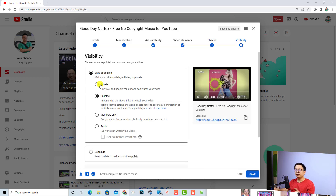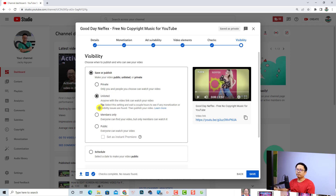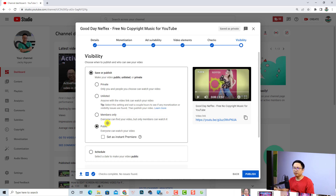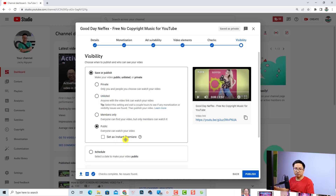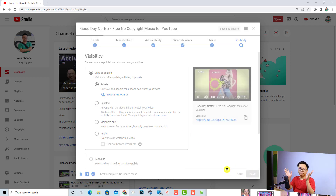Now you want to select a visibility option. You can save and publish, or put it in Private — meaning only you and the people you share it with can watch. You can also add specific people to share with. Unlisted means anyone with the video link can watch. There is also a Members Only option if your channel has members. You can select Publish to make your video live, or set it as an Instant Premiere so you can watch it together with your audience and reply to their chat. For this example, I'll put it in Private mode and click Save.